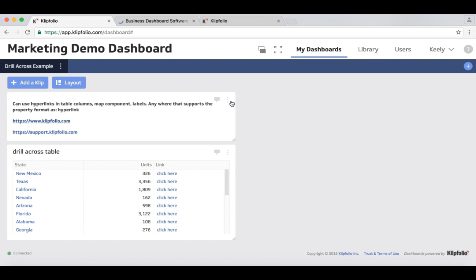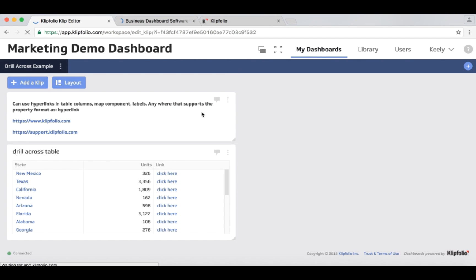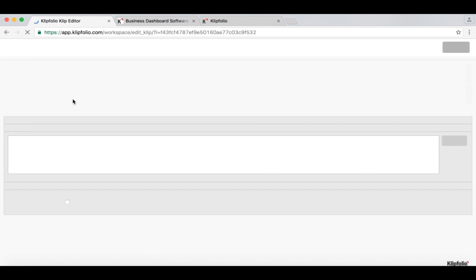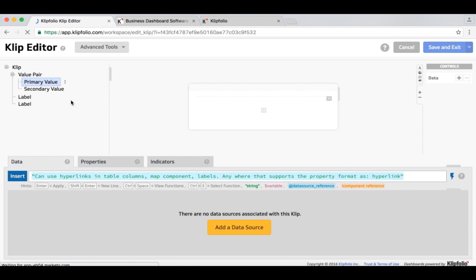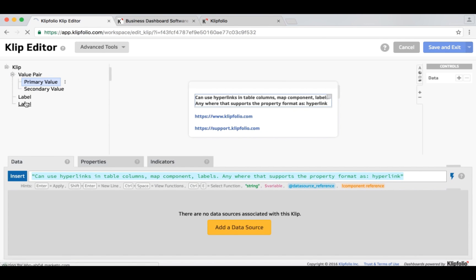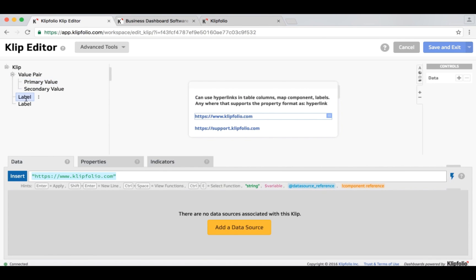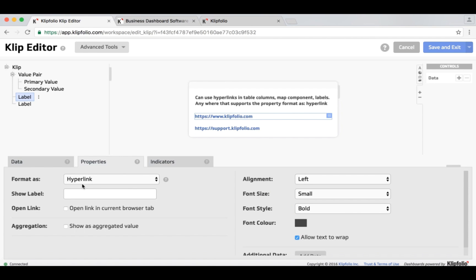You can do that here, I'll just quickly show you in the editor, by simply setting up a URL, specifying the URL that you want to go to, in my case it's clipfolio.com, and setting the format to hyperlink. And that allows you to then click out to the content that you want to go to, external to Clipfolio.